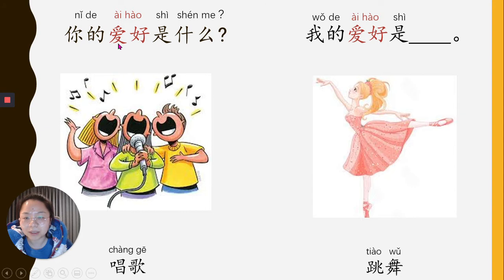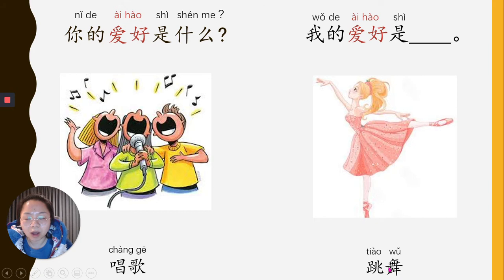First picture: 唱歌，唱歌 — singing. Second one: 跳舞，跳舞. So how do we answer this question? 你的爱好是什么？You answer: 我的爱好是唱歌. Or you can say: 我的爱好是跳舞.